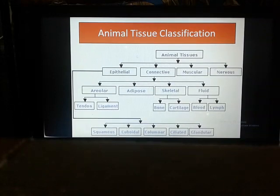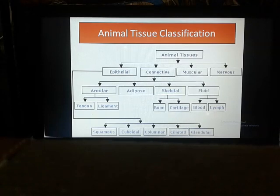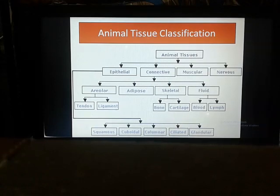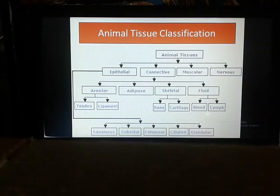Animal tissues are basically divided into four parts: epithelial, connective, muscular, and nervous. Epithelial tissues — squamous, cuboidal, columnar, and ciliated — are classified according to their shape and size, and are basically your protective tissues. Connective tissue is another part of animal tissues and serves as a supportive tissue, classified into four categories: areolar, adipose, skeletal, and fluid.